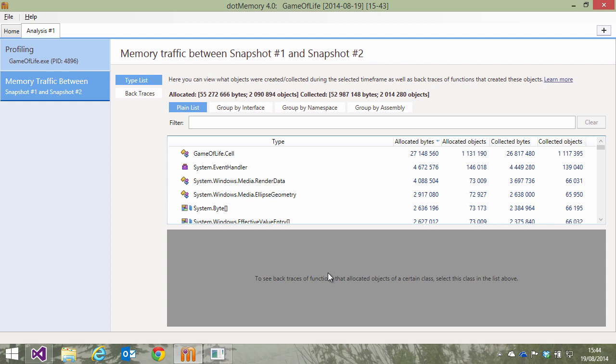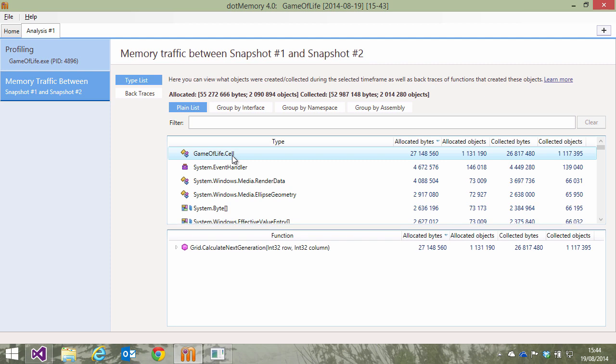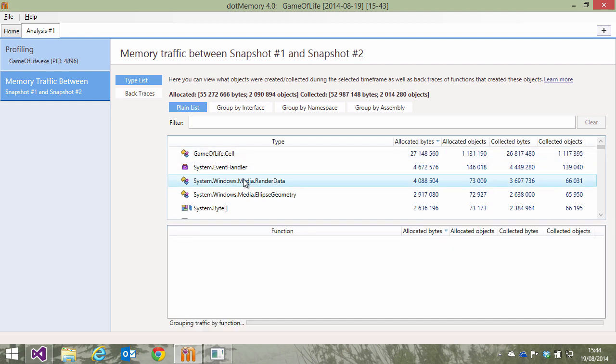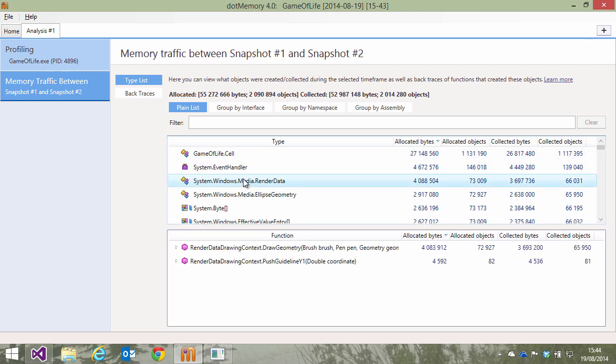We can group memory traffic in two ways. We can group it by type list to find out which objects were created and collected most intensively. After clicking a type, we can see the stack trace it is created in. For some types, this may only be one. For others, there may be multiple stack traces creating a type.